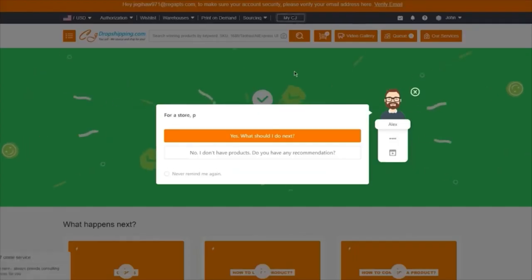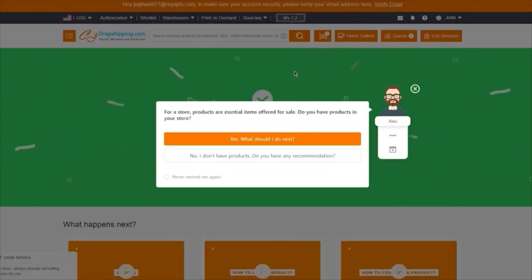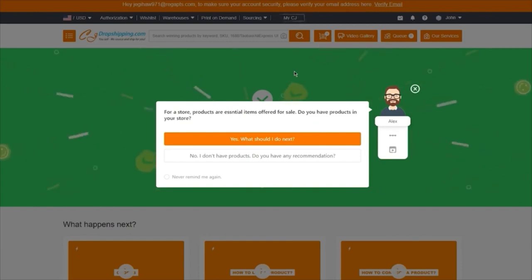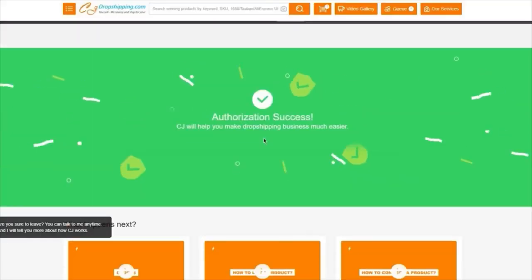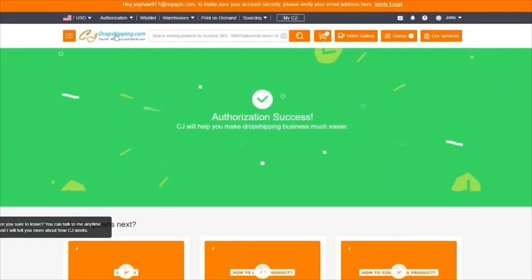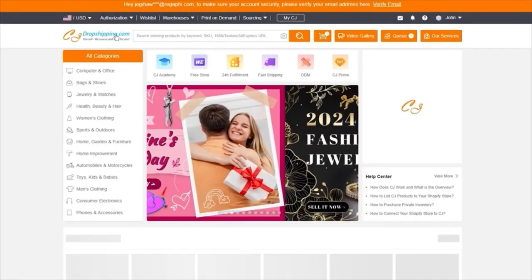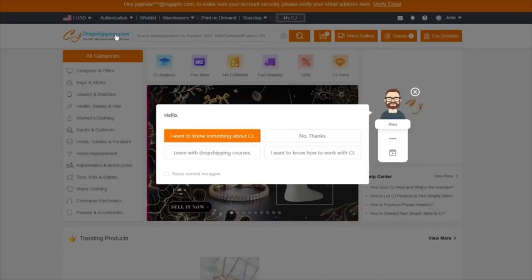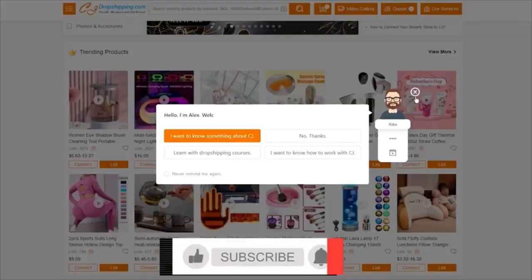Once your authorization is a success, you're going to go ahead into your store and then go to the main CJ dashboard where you're going to start accessing all the dropshipping products. Scroll down and you'll see all these different products to work with.